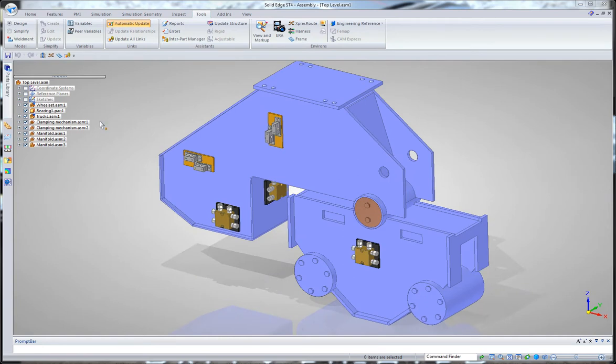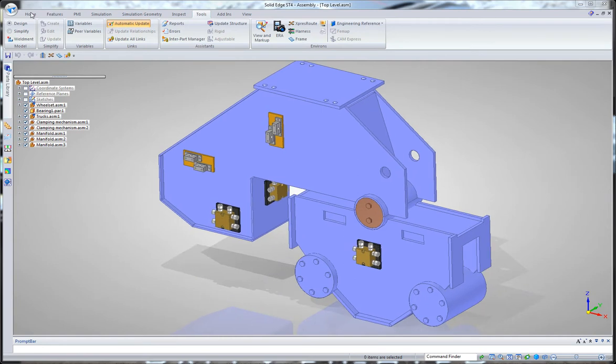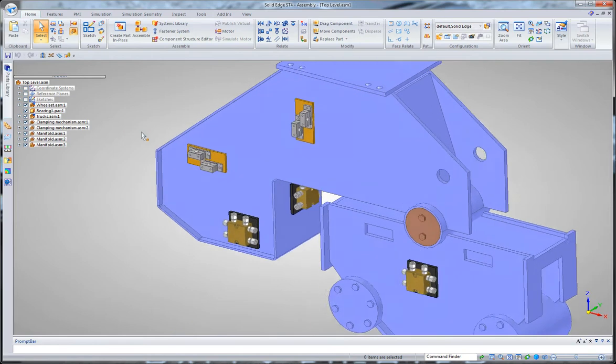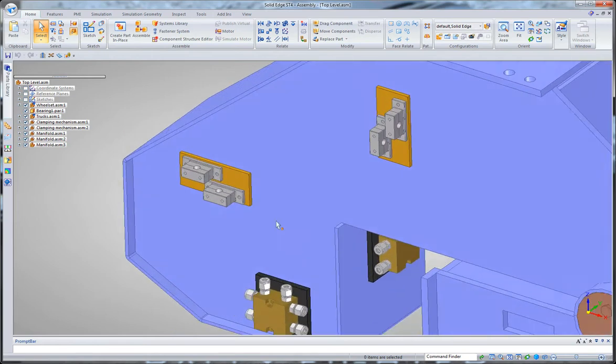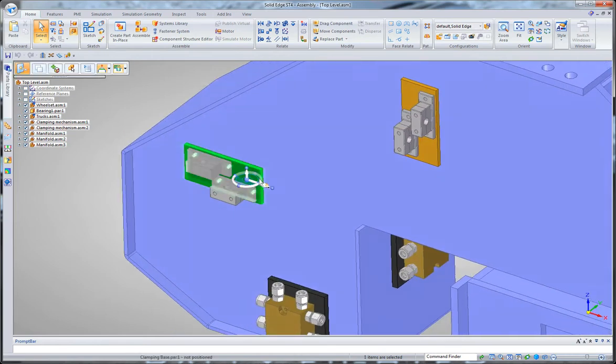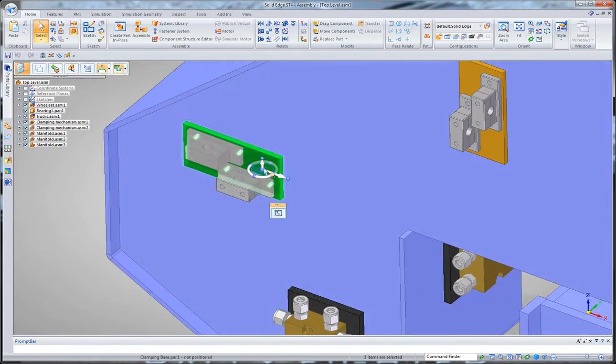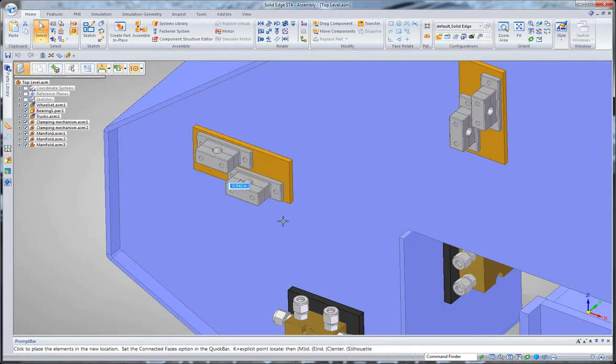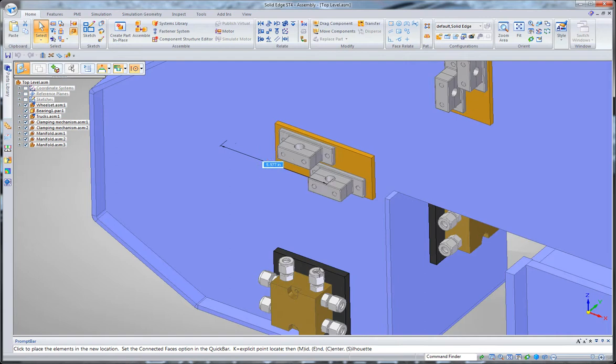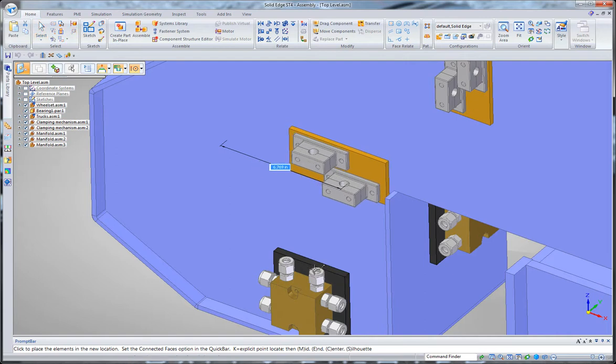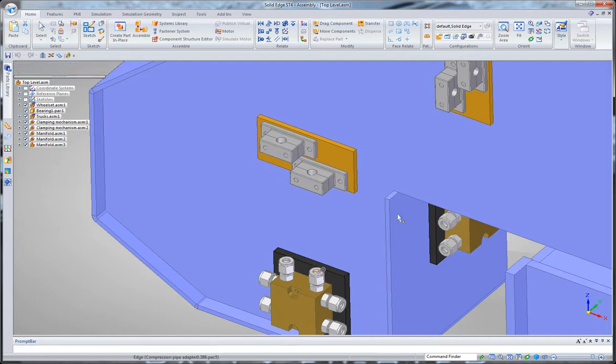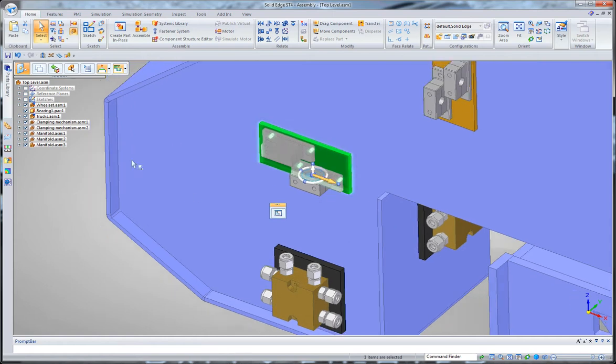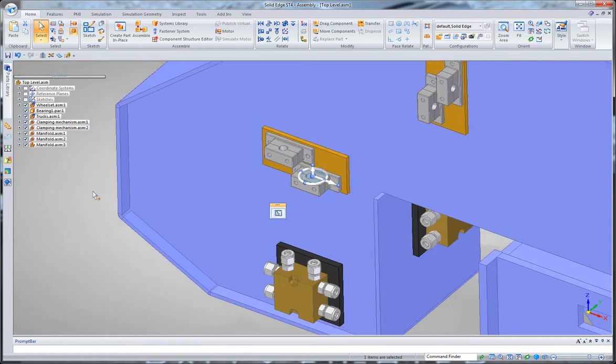So the first thing I want you to know is that within Solid Edge, we have the ability, once parts are in place, to use this steering wheel to move them around. Basically what we do is we place our steering wheel on a key point, we pick a direction, and we move that part. And you can use other key points, for example, center points or end points, to snap and make that move, or you can key in a value.